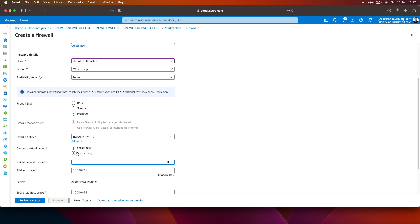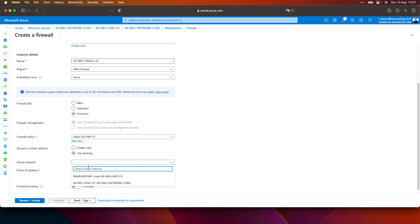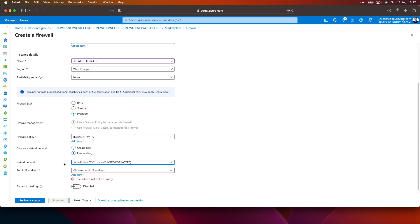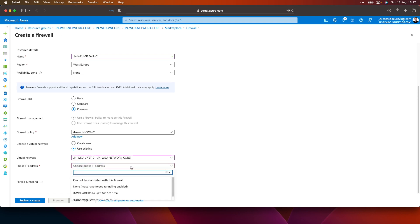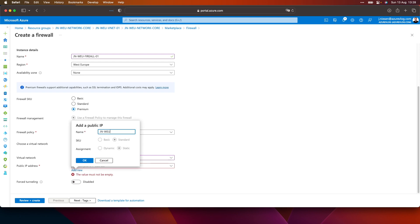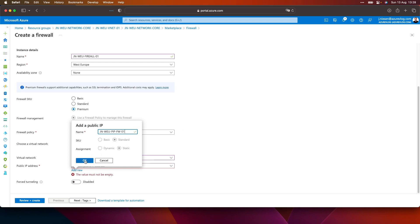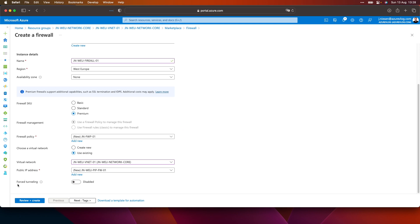I would like to use an existing virtual network — that's the network we created earlier. I need to have a public IP address, which is not in place right now, so I click on add new and give it a name: Firewall 01. Force tunneling is a feature that allows us to tunnel all the internet-facing traffic to, let's say, a next router or a next BGP endpoint. We'll leave this turned off right now.